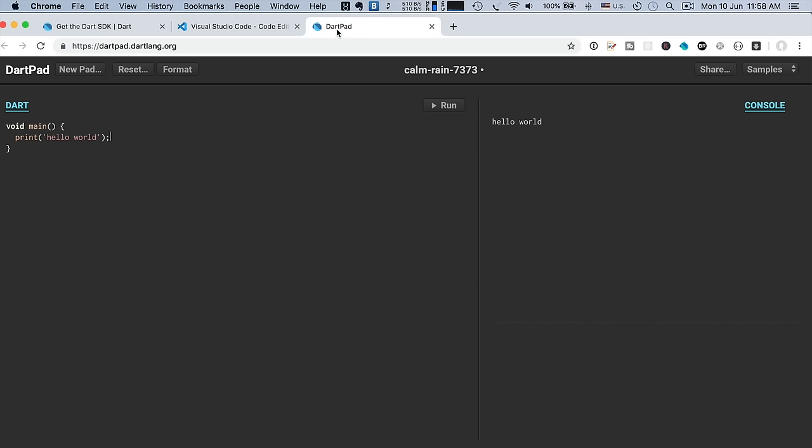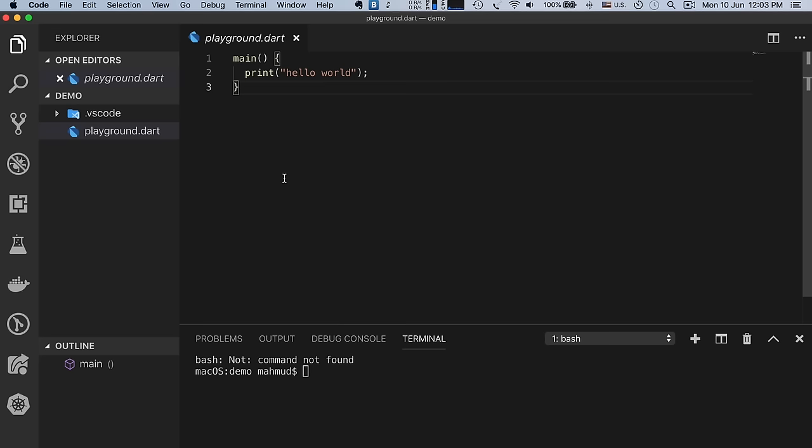The address for DartPad is dartpad.dartlang.org. Here you will see the interface with a main function. For example, I write 'print hello world' and click Run — it will compile the program and show the output in the right side window. So if you want, you can use DartPad, but I personally prefer to use Visual Studio Code editor and run Dart code in the terminal.